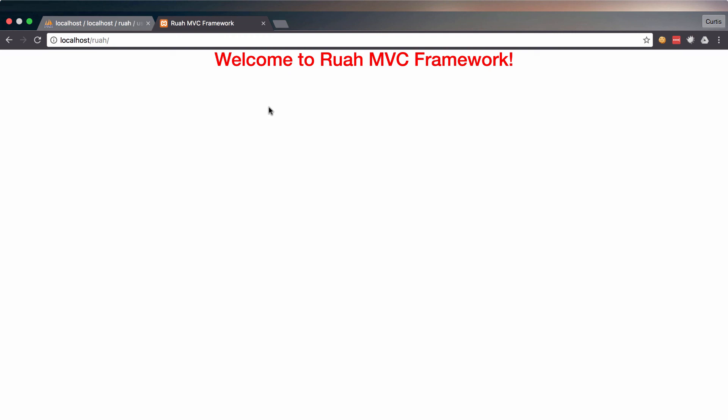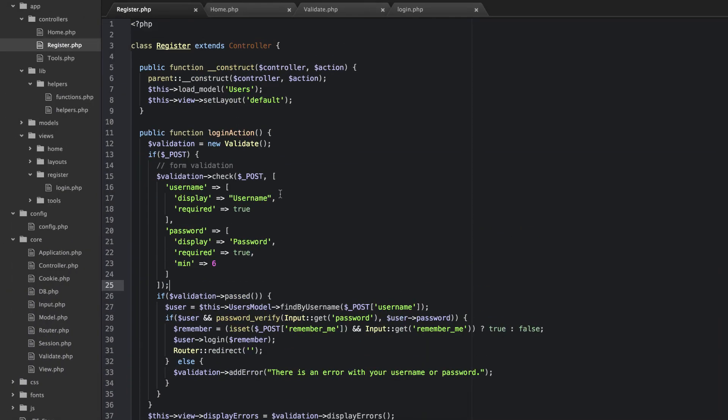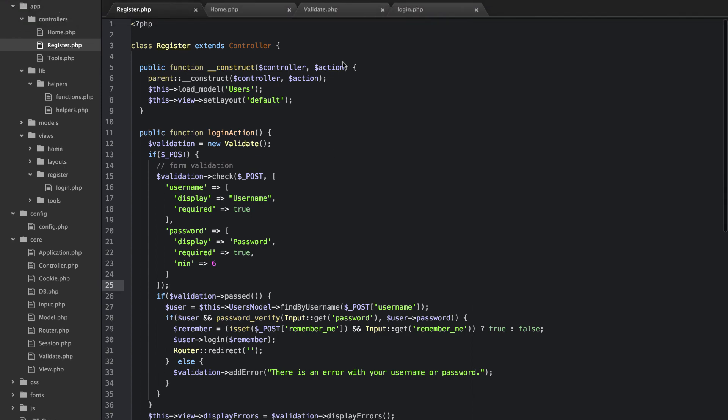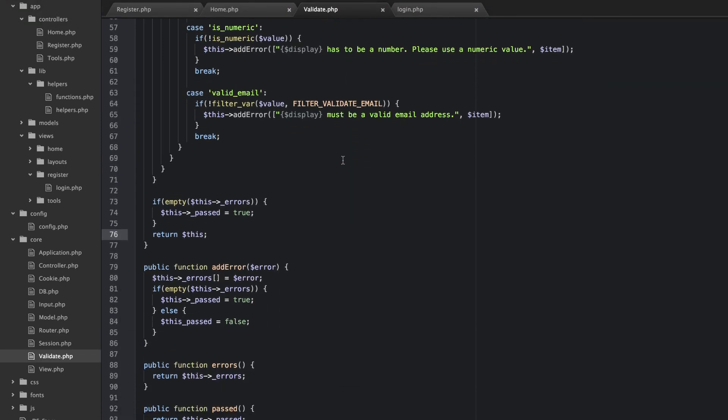So now we can use that validate class on any of our forms. You'll see. We'll do a more extensive validation on our registration form for registering new users. And any of the form that we have. We're going to have some sort of validation probably on that form. So although it kind of took us a little while to get through this validate class. I think this is important.